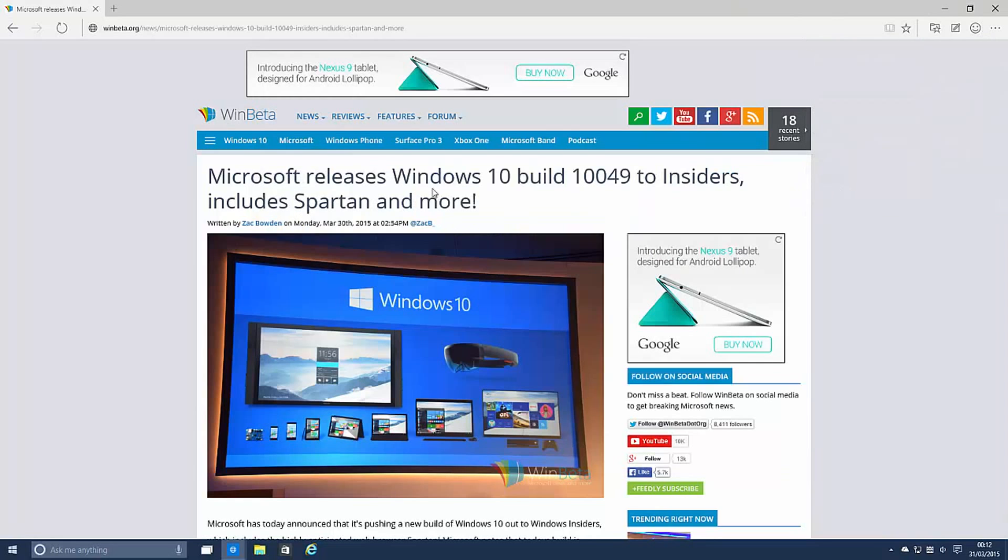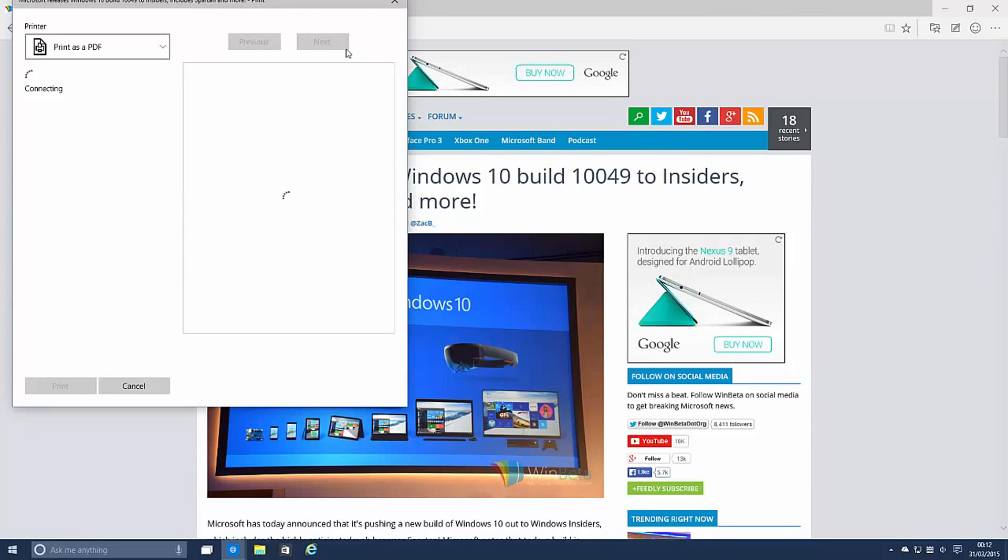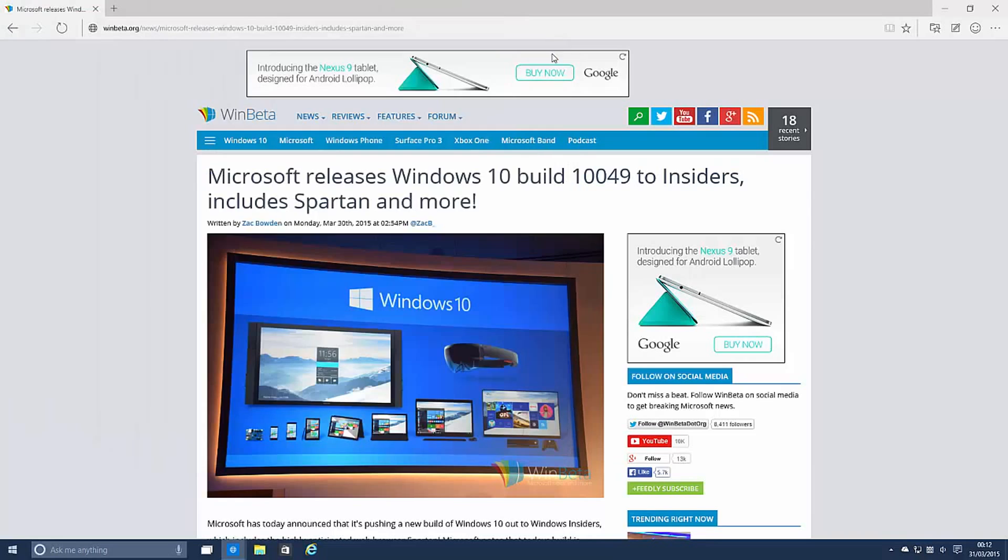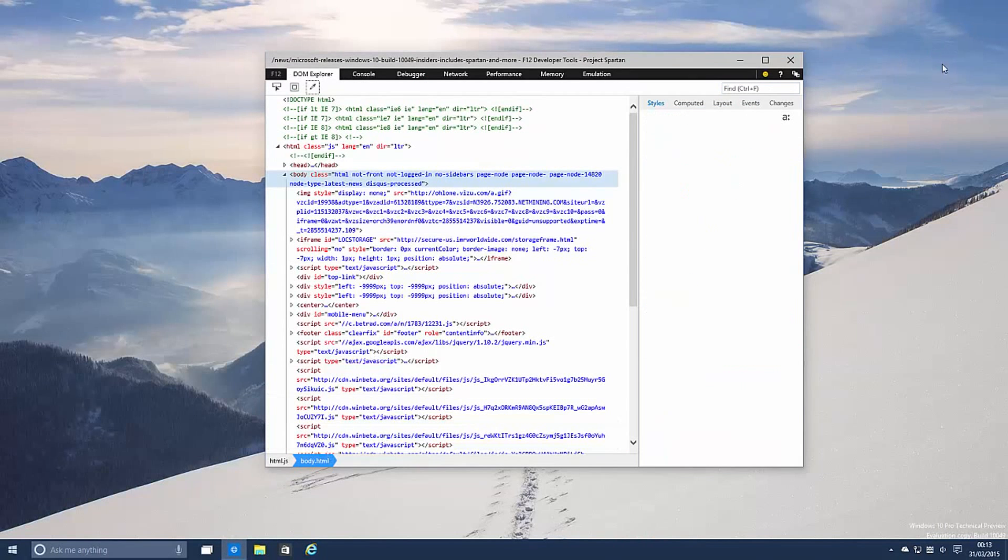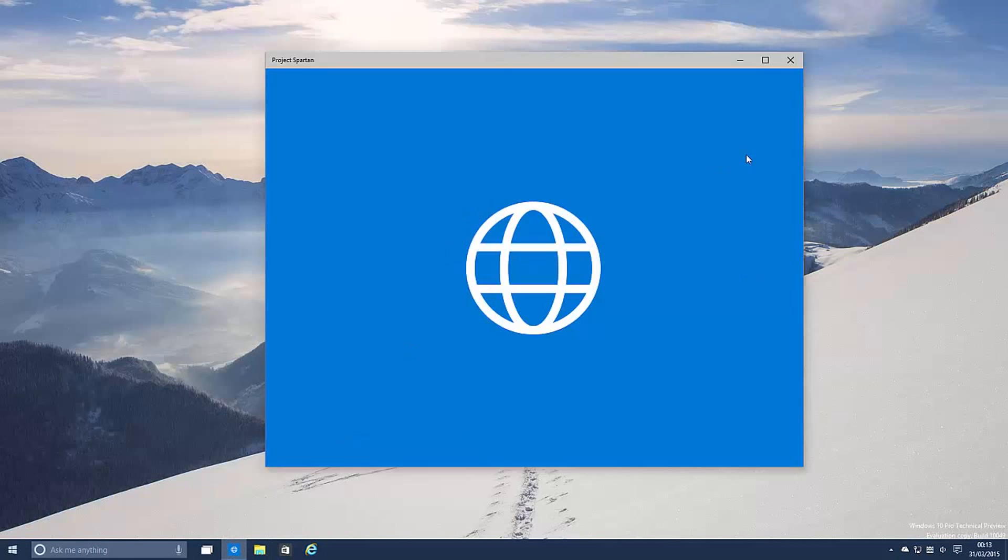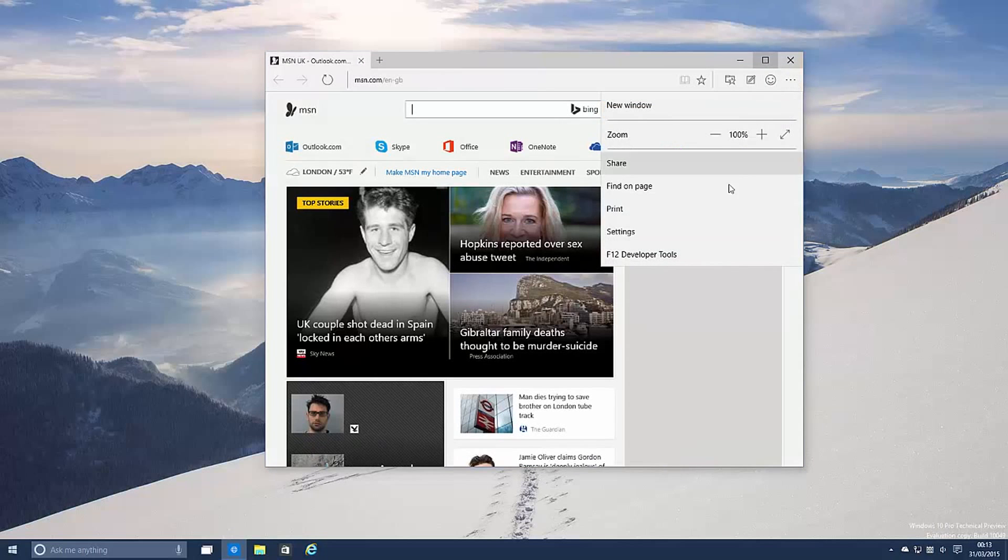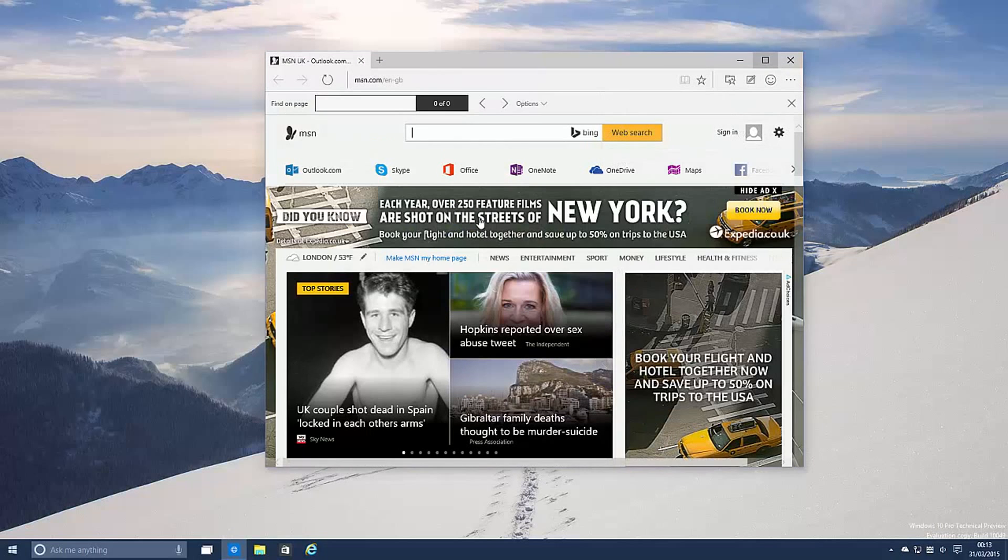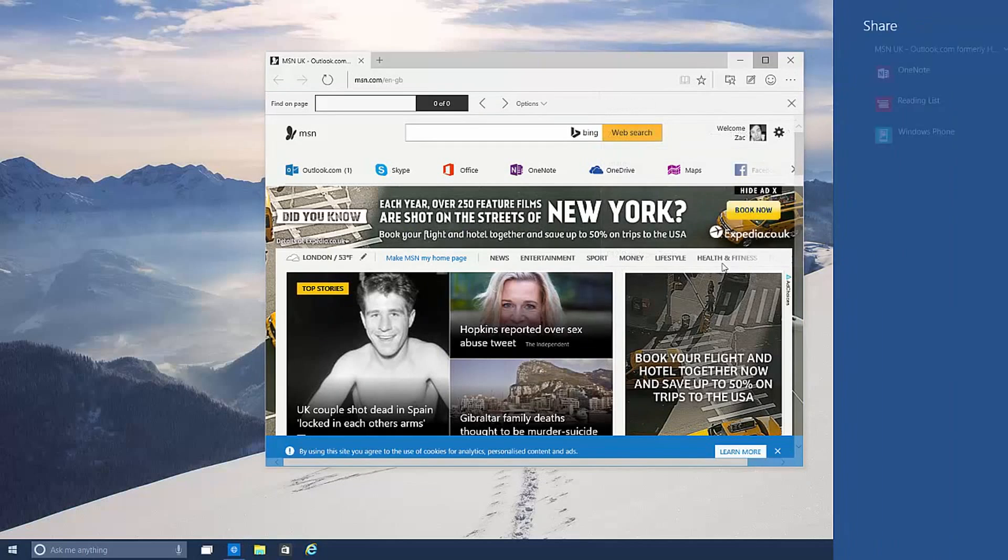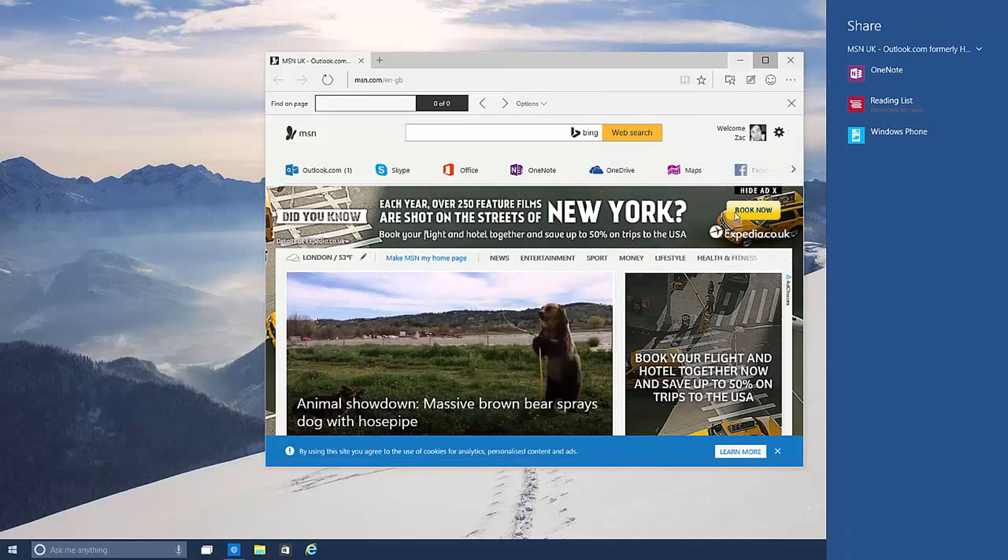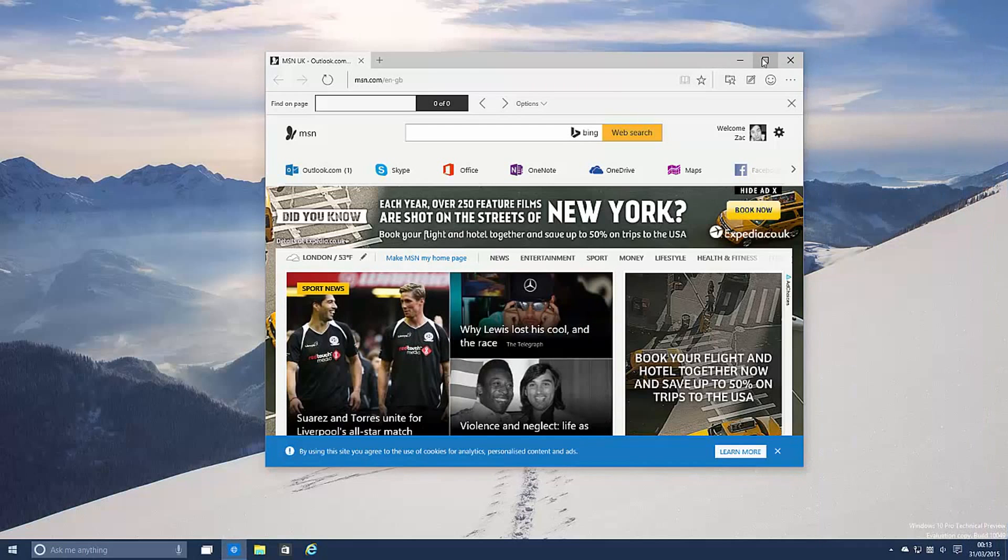There's now a print dialogue which opens up the new universal print dialogue screen. And you can also find on page much like you would expect. And share via the share charm. I know many people were missing that functionality in the IE desktop. So it's back in Windows 10 via the share charm in Spartan which is fantastic.